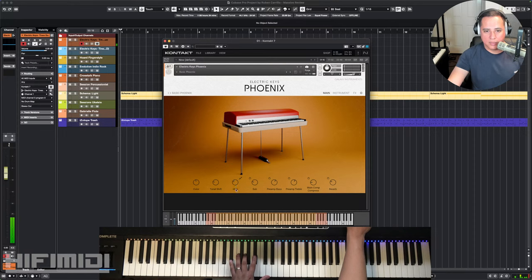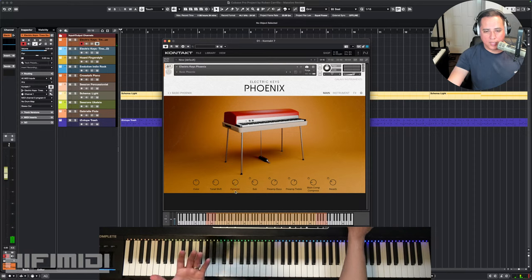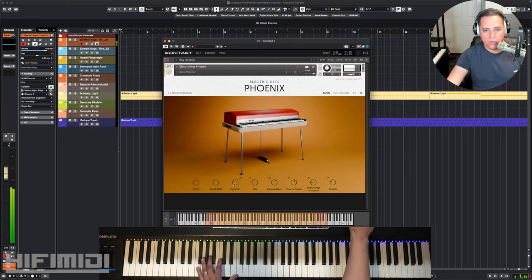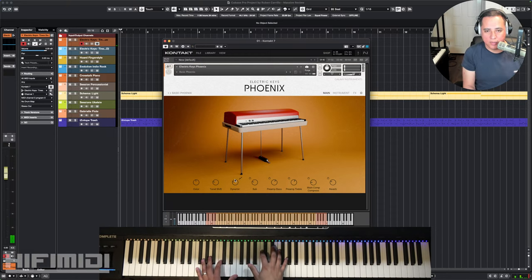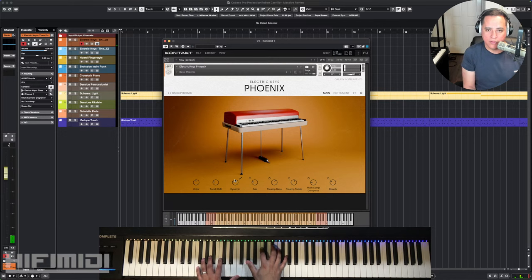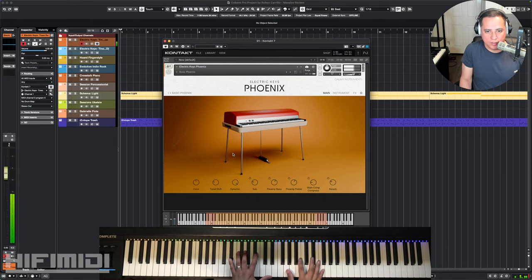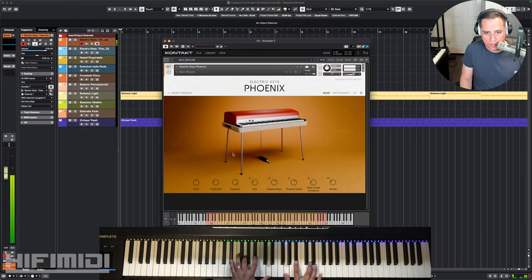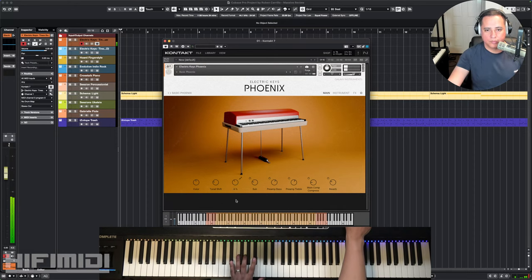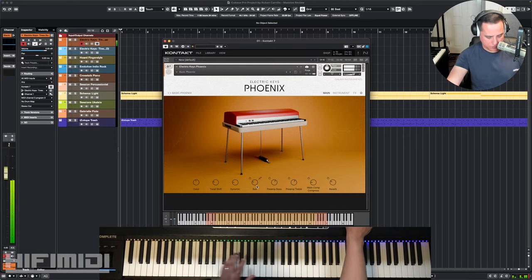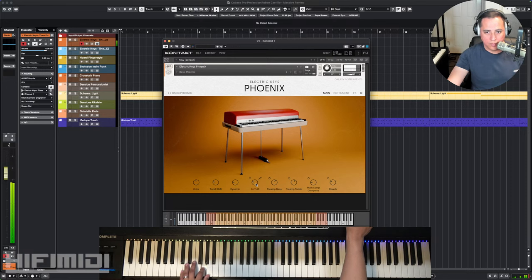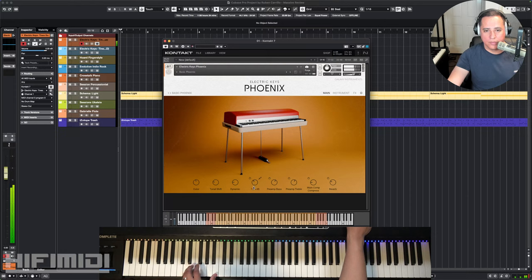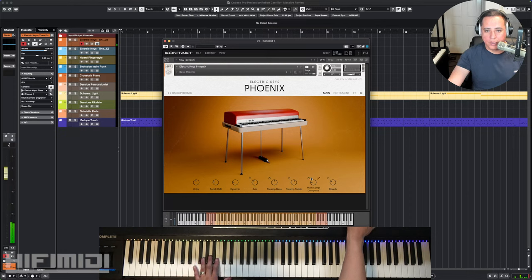And the dynamic is going to control basically like compression. When it's all the way down, it's less sensitive to my playing and it's going to give me a louder sound, even if I'm playing softly. And the opposite on the other side. And there is a sub-harmonic too. It gives you a beefier bottom end. And you have your EQ, your main compression, and reverb.